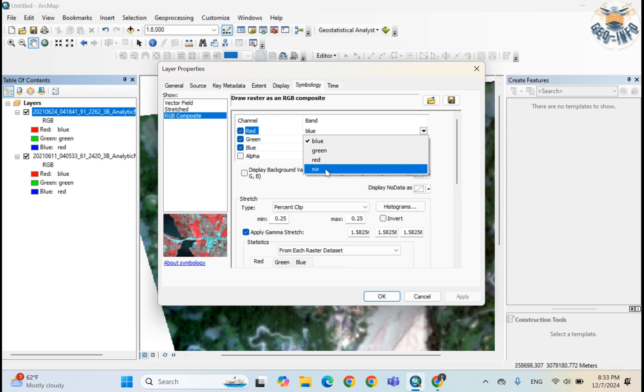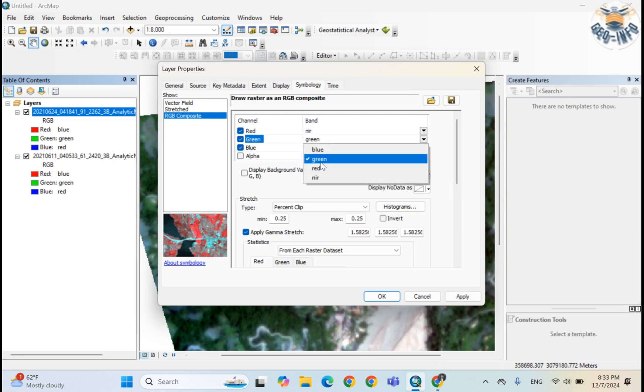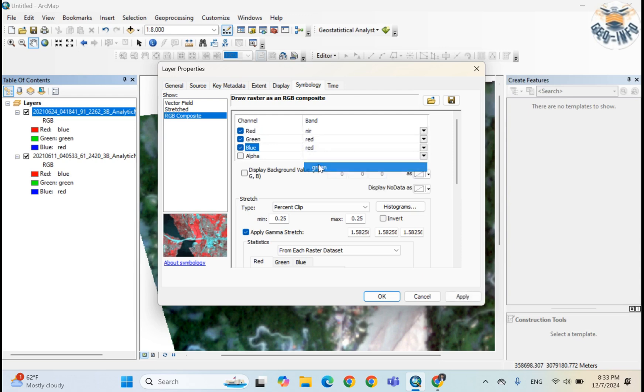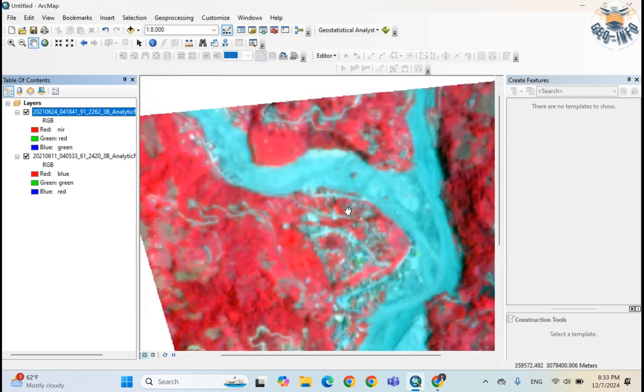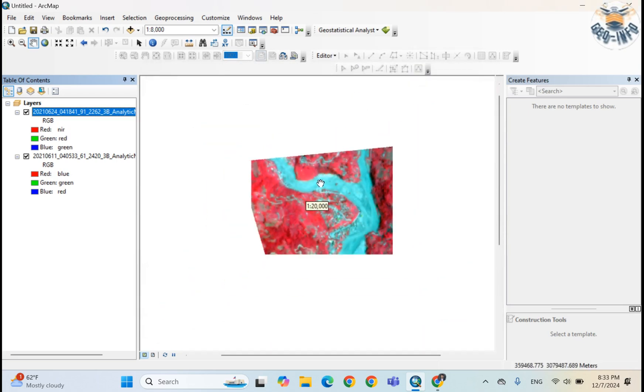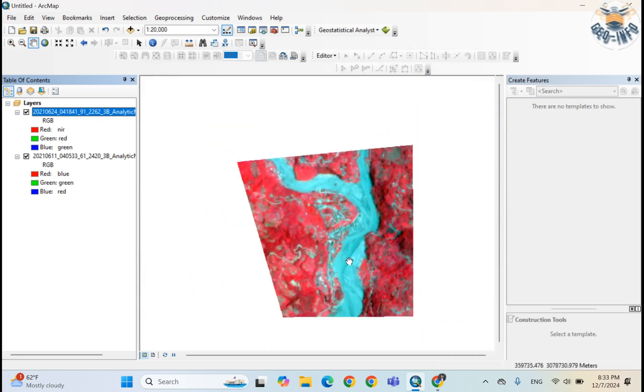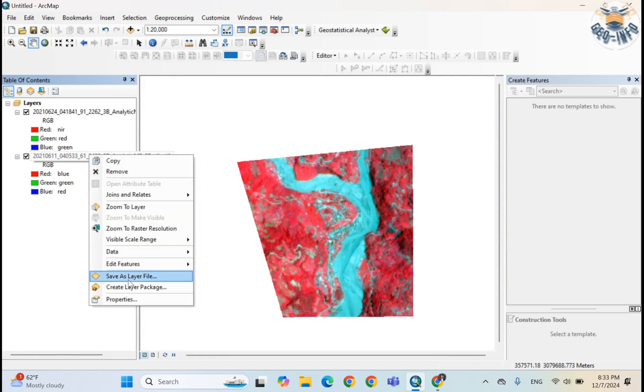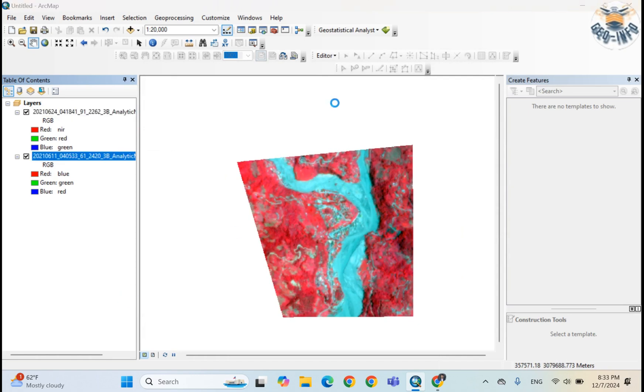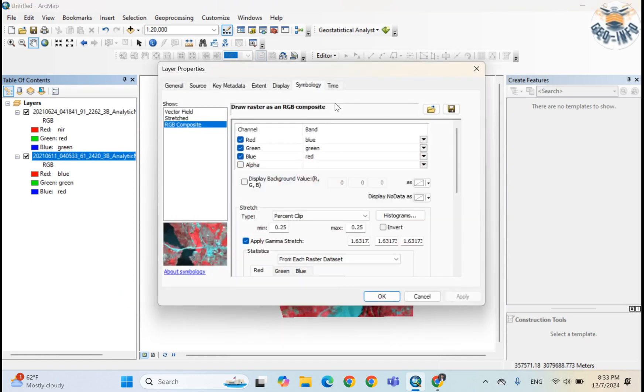If you put 4-3-2, this is the flooded part. Similarly you can visualize it in false color composite also.